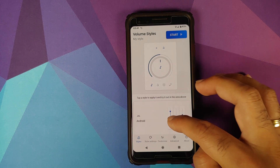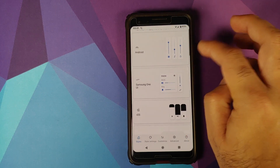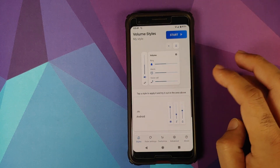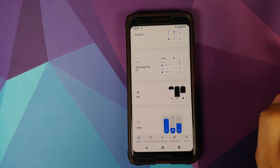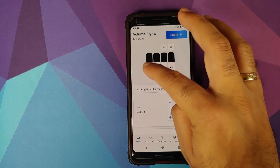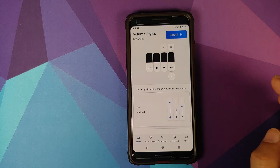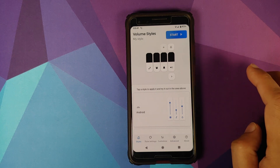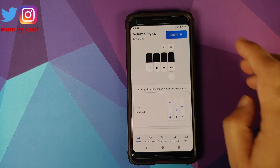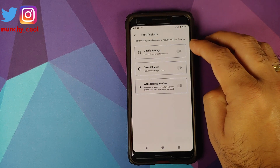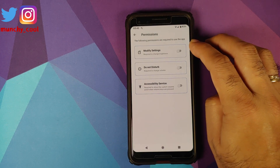You have the option of stock Android, then Samsung One UI, and more. Whatever preview you want to see, just tap on it and you'll get a preview on the top pane. Once you're happy with the style you're looking at, click on Start and then give it the permissions it needs.